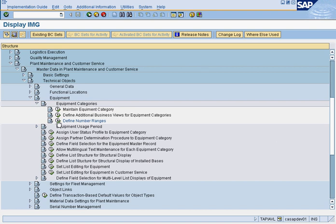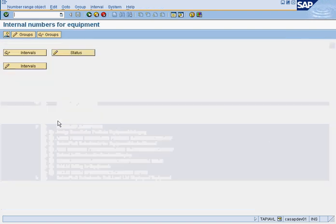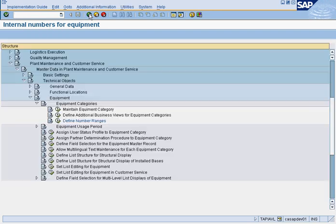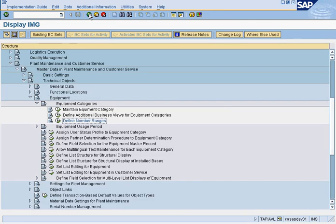So you define the NR object. And then you define the, in this case, we're doing Equipment category. It could be a order type. It could be a notification type. It depends on what you're giving a number range to.